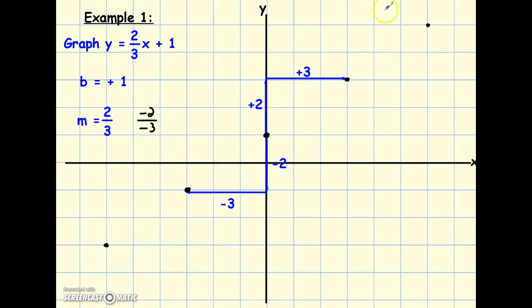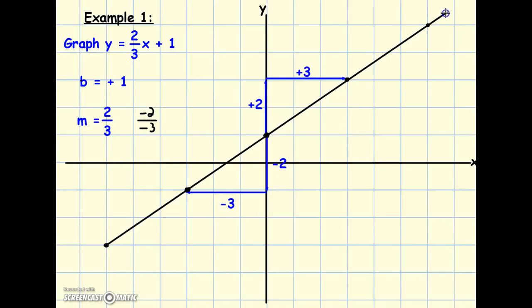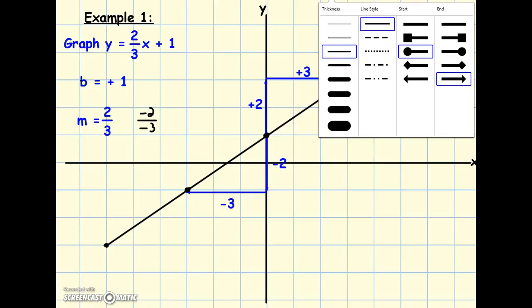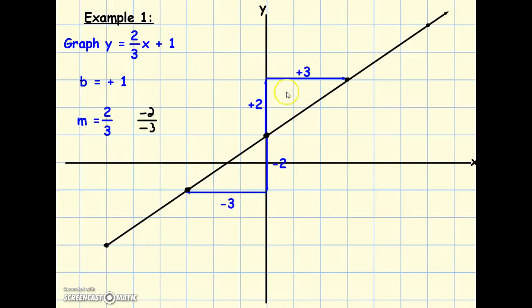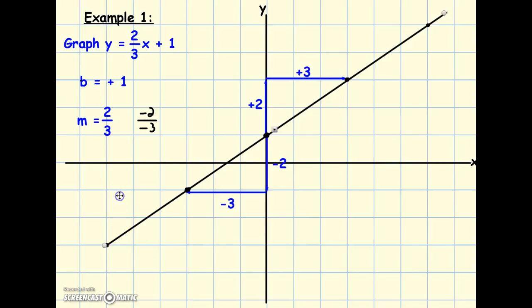Now we've got all these points. Pretend you're back in kindergarten and we're going to play connect the dots — draw your line. The line actually keeps going, so when you draw it you always want to end with arrows on both ends. I need to add an arrow going the opposite direction too. You always want arrows going to the left and to the right because the line keeps going.